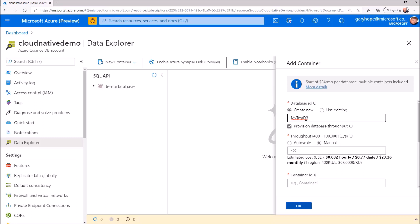Cosmos DB provides you with the ability to provision throughput at both the database and container level. Provisioning throughput at the database level, like we're doing now, allows the throughput to be shared amongst multiple containers, up to 25 of them. This supports separate parts of your application and data and potentially even separate applications data that you don't want to store in a single container, but for which you're happy to share performance considerations. Here we choose the number of request units per second we want to provision for our database. I'll leave it at the default 400 request units per second for now.